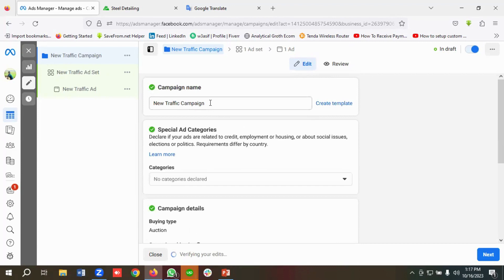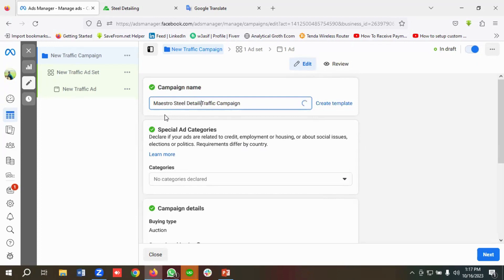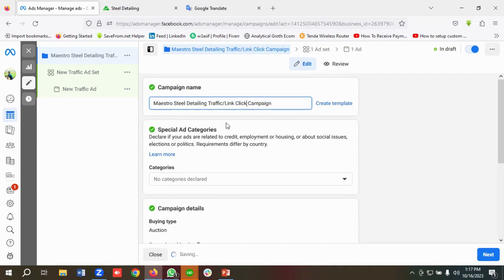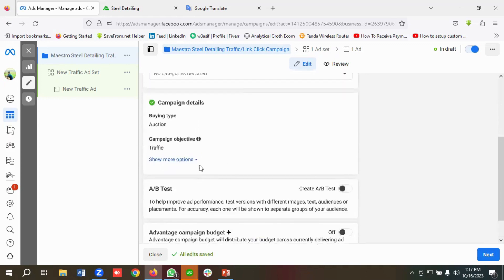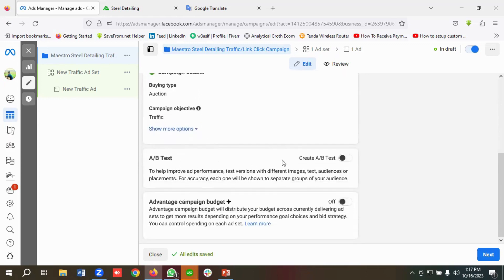I'll name the campaign 'Mastro Steel Detailing Traffic or Link Click Campaign.' I will not be choosing any special ad categories, and I won't be choosing any A/B testing from here since I'm doing it manually. I'll also skip the Advantage Campaign Budget for now and click Next.